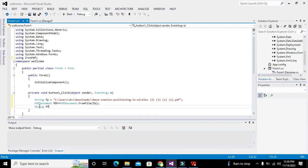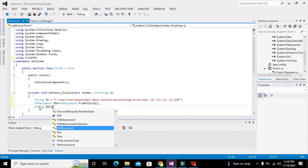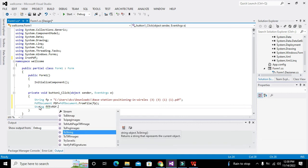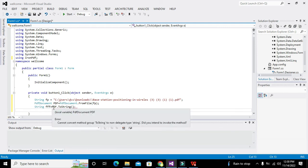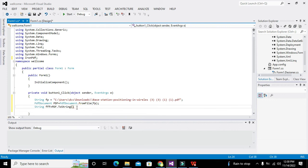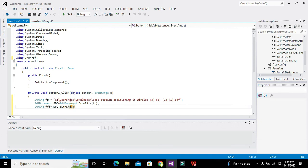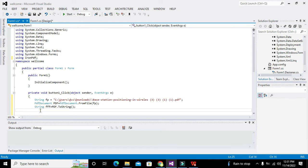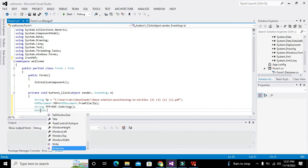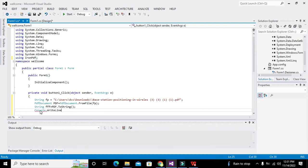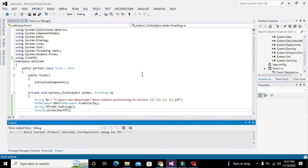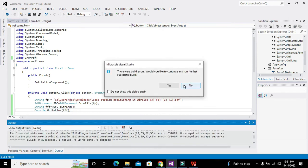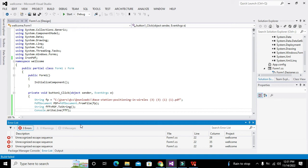Now we will write one string type variable, that is string triple f is equal to pdf.toString. Why is it so? Because we have to convert pdf to string, this is necessary, a very necessary thing. It will convert this pdf data to string type and store it inside triple f variable. Now we will write console.writeline triple f and we will see what will be the output. What they said? Unrecognized escape sequence.